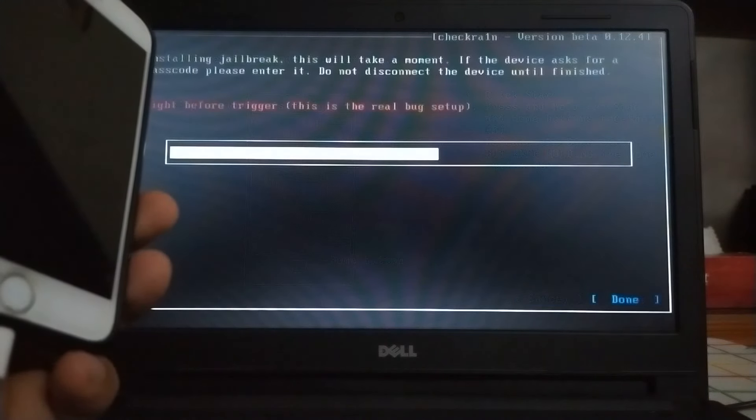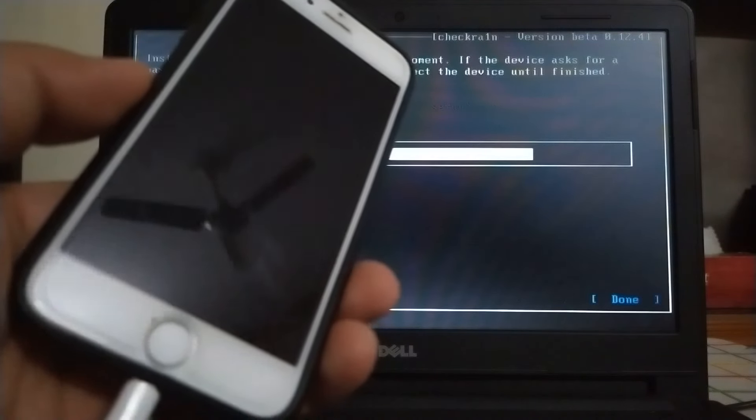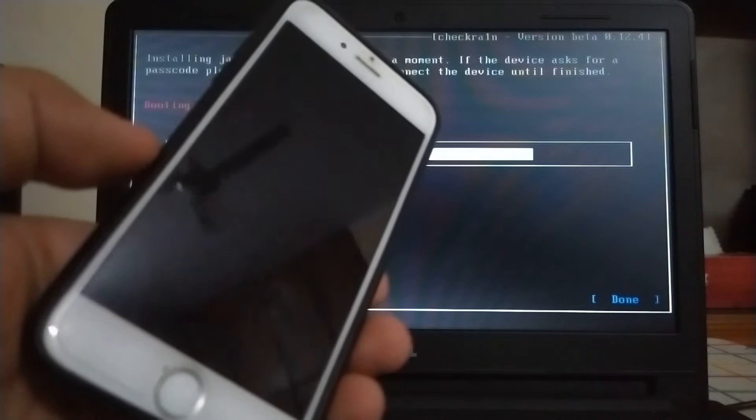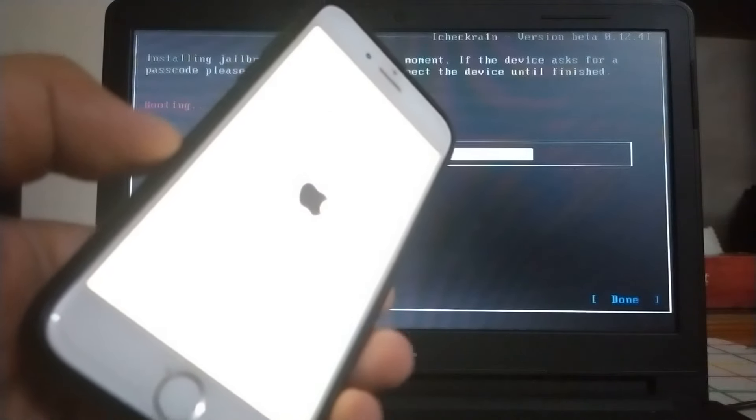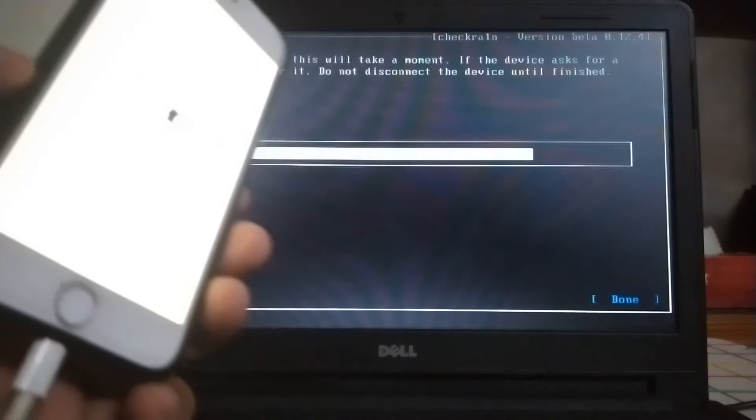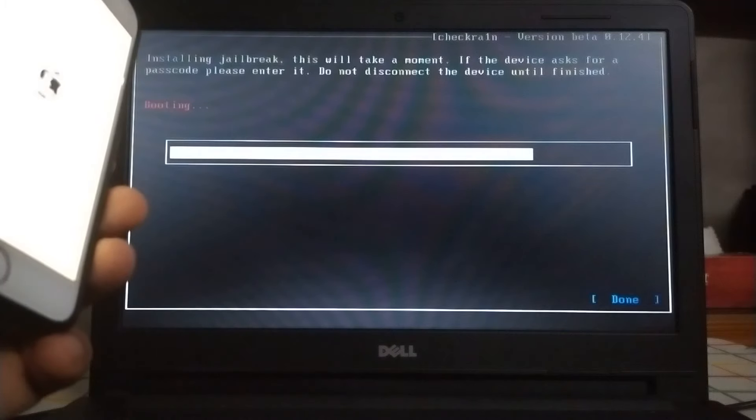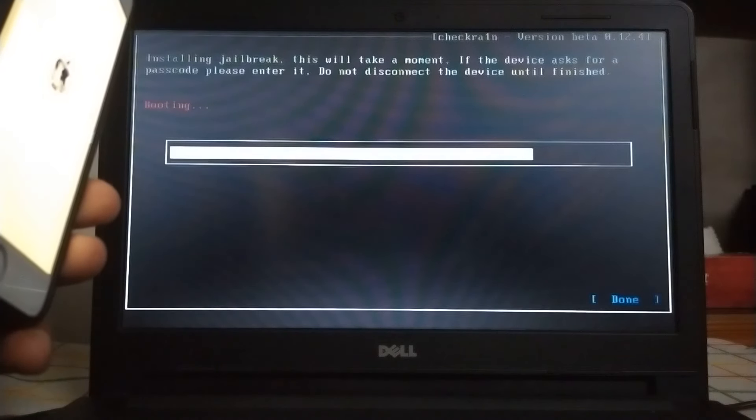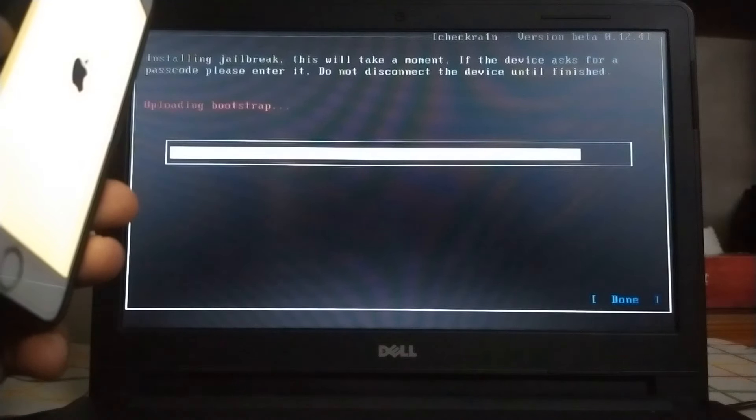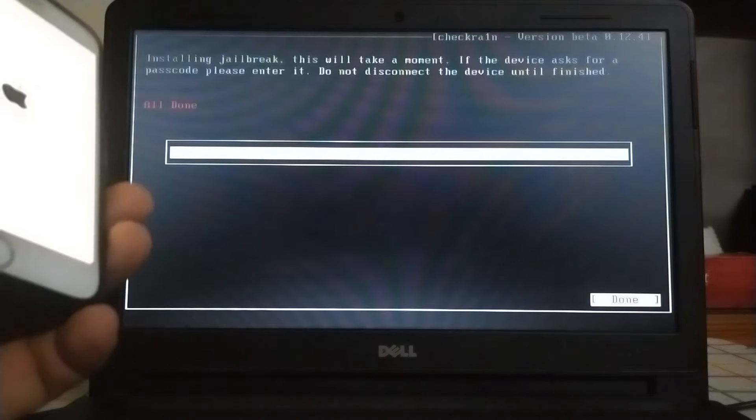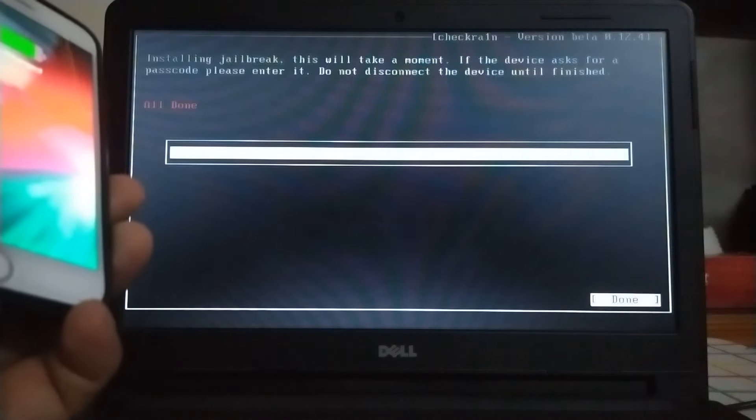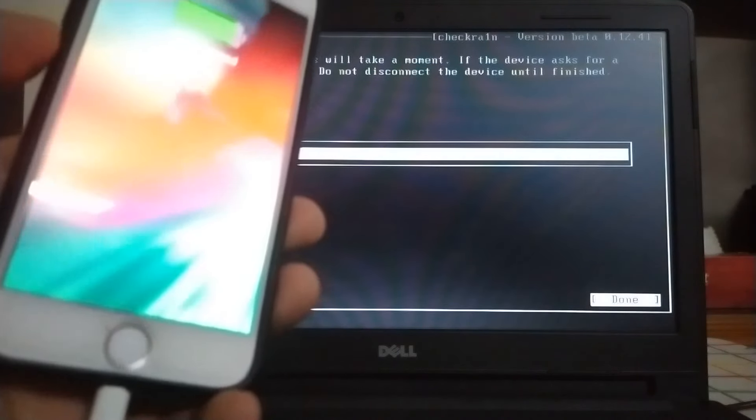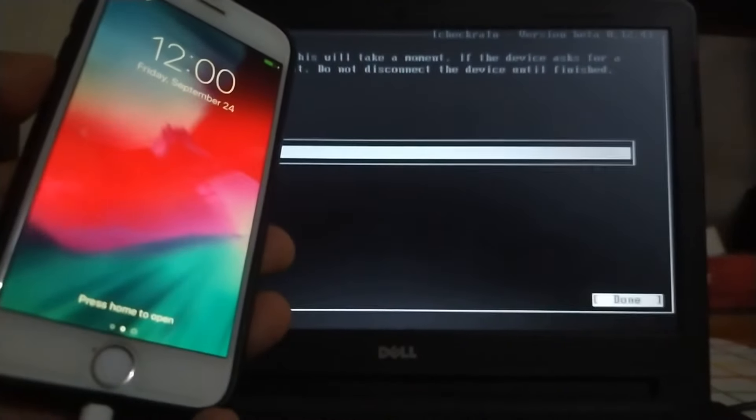It will now boot the device - you can see 'booting' here. When it is successful, it will show you 'all done.' Now I will focus on the device and show you how to install Cydia.